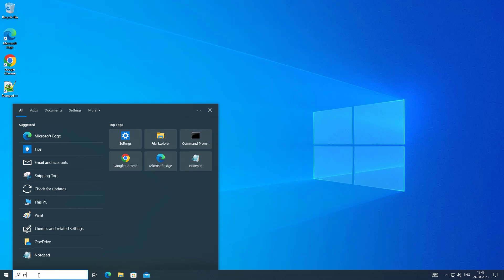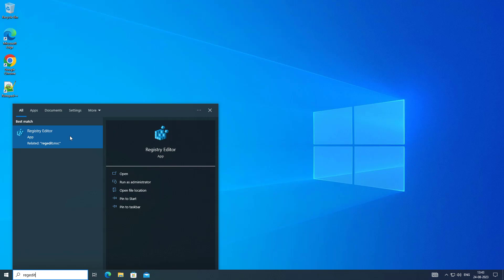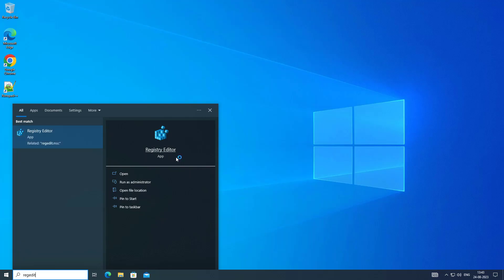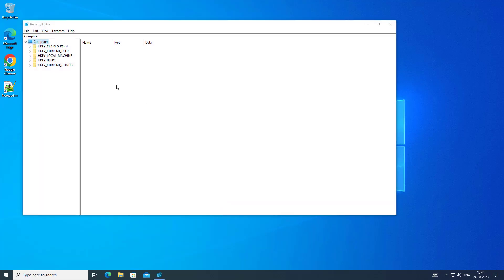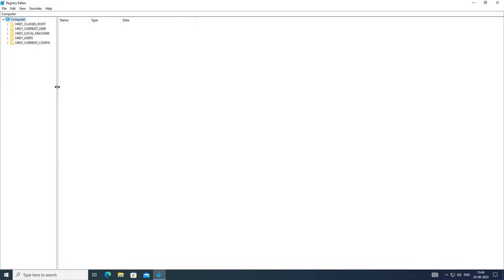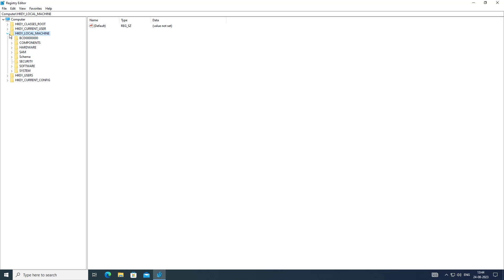Type 'regedit' in Windows search bar, right-click and run as administrator. Click and expand HKEY_LOCAL_MACHINE, click and expand Software, then click and expand WOW6432Node.